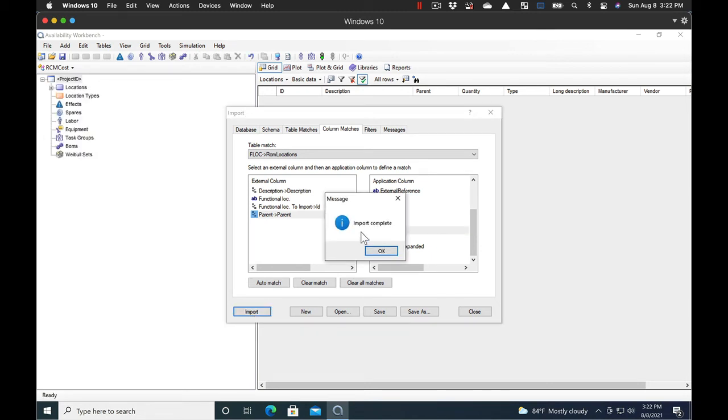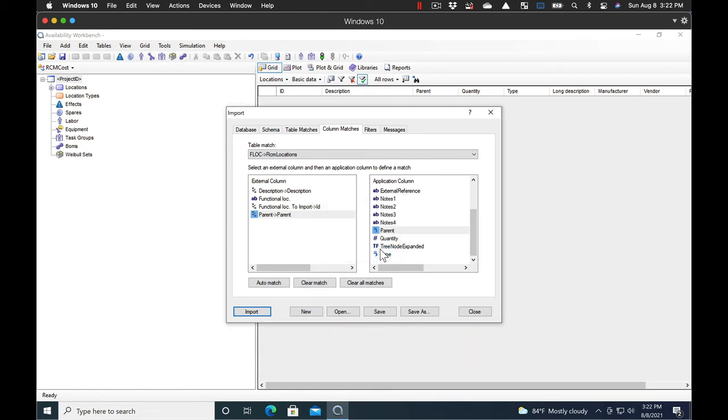Next thing you do is just select Import and do the Import. And you'll get a message 'Import Complete' at the end. That usually means that the import completed. Not only that, it imported with no errors. So let's go look at our Functional Location Hierarchy once we close this.